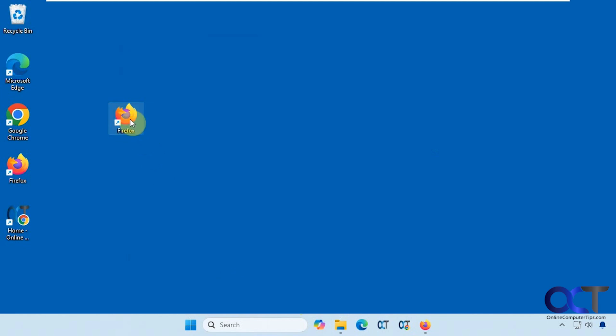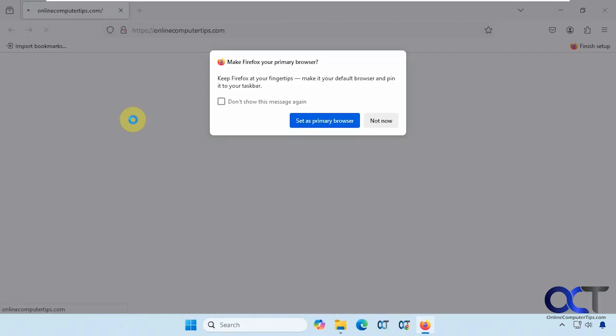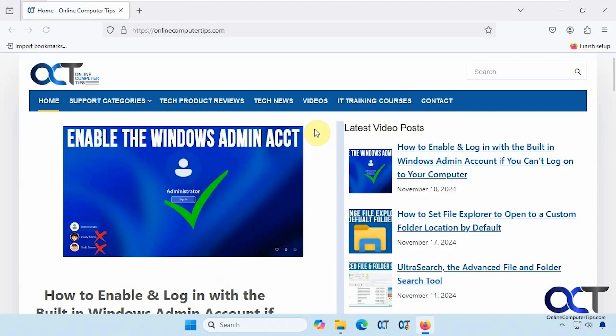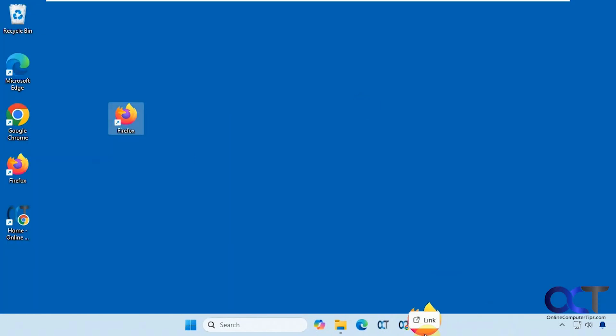Now when we open this icon here, let's close this one first. You can see it goes to the website we put in the Properties. Then you could just drag this one and pin it in your taskbar as well.